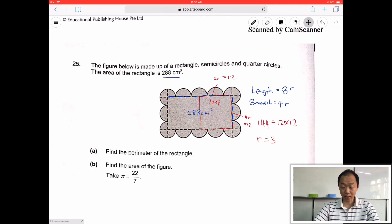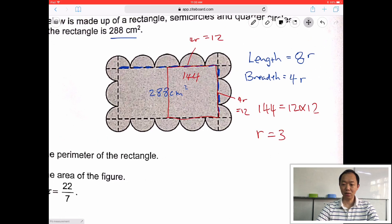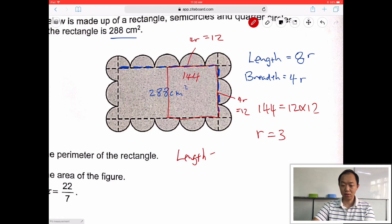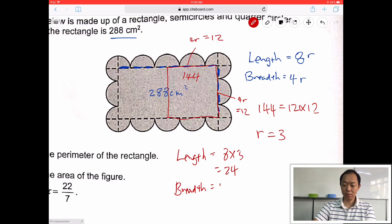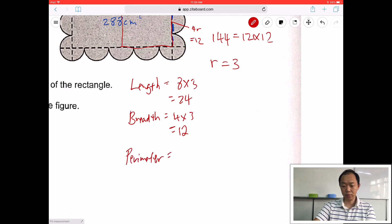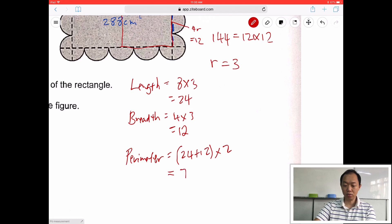So if I know r equals 3, find the perimeter of the rectangle. The perimeter of the rectangle consists of: length equals 8 times 3, that's 24. And the breadth equals 4 times 3, so that's 12. Perimeter equals 24 plus 12 times 2. So that's 36 times 2 equals 72 centimeters. So the perimeter is 72.